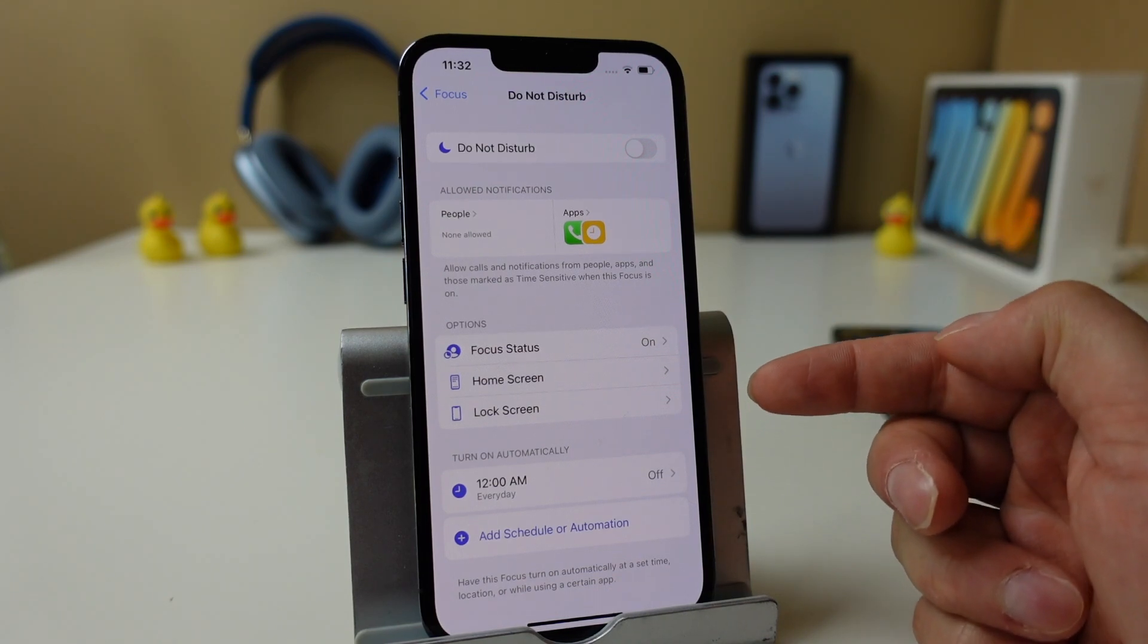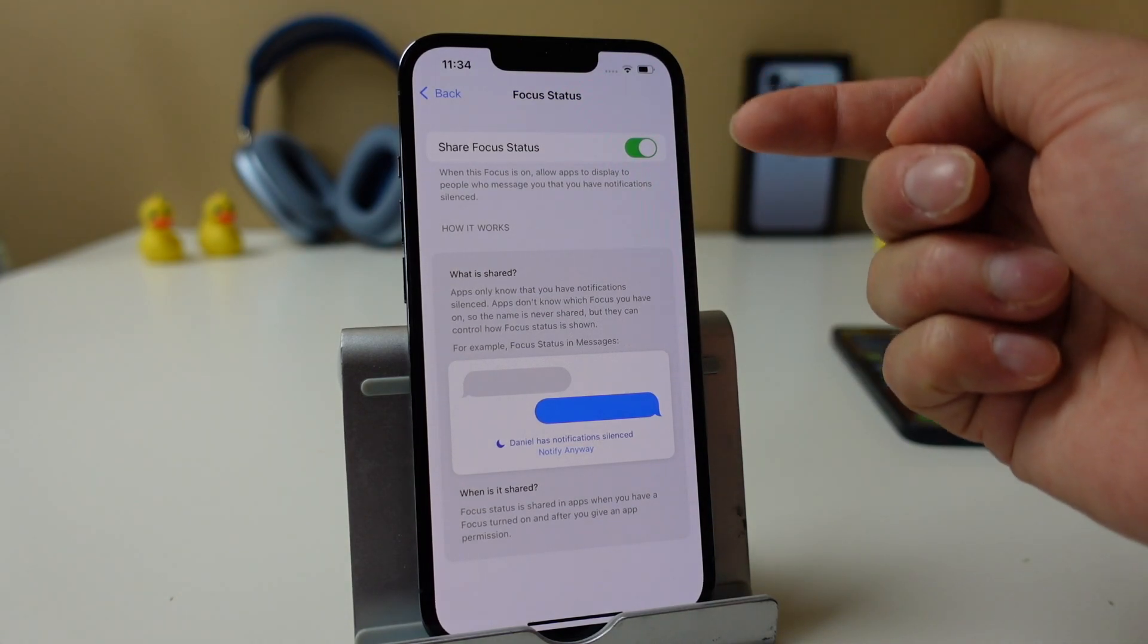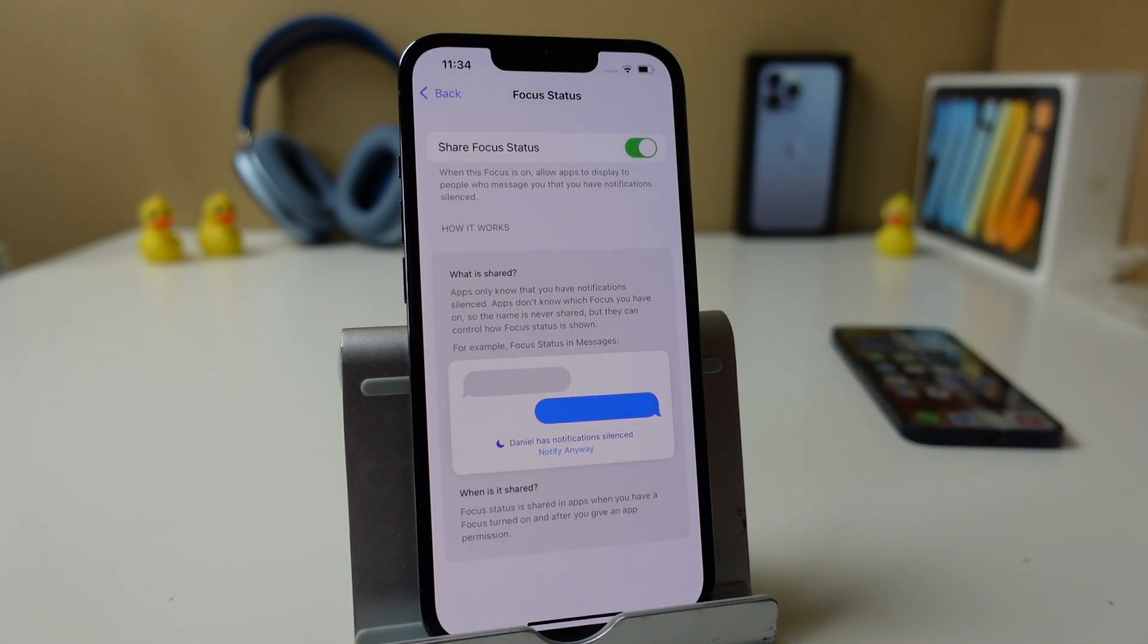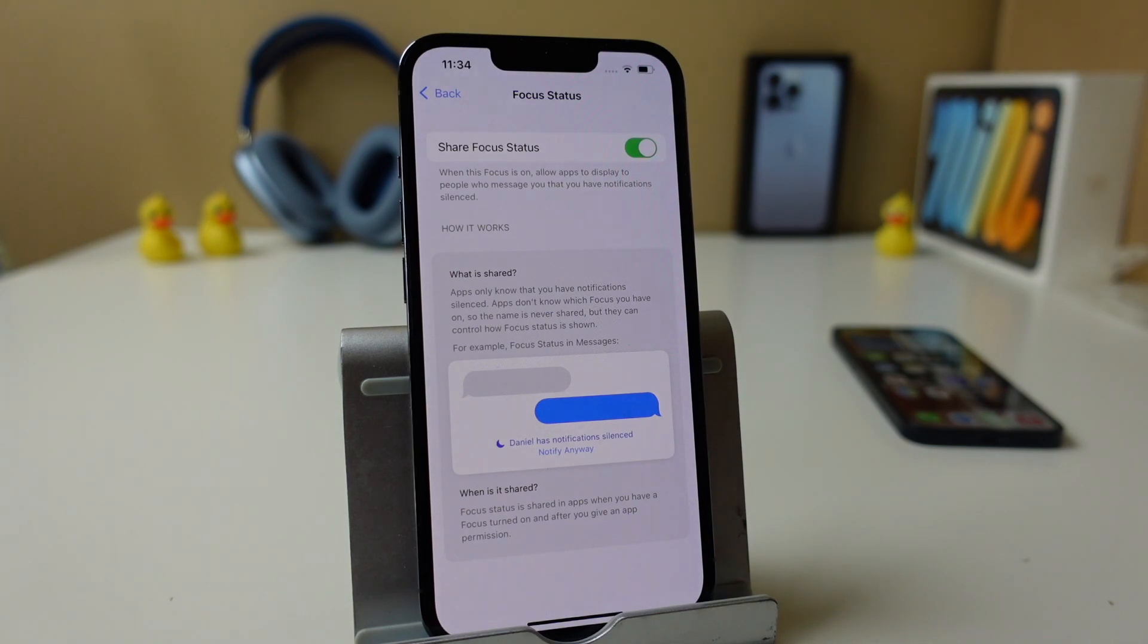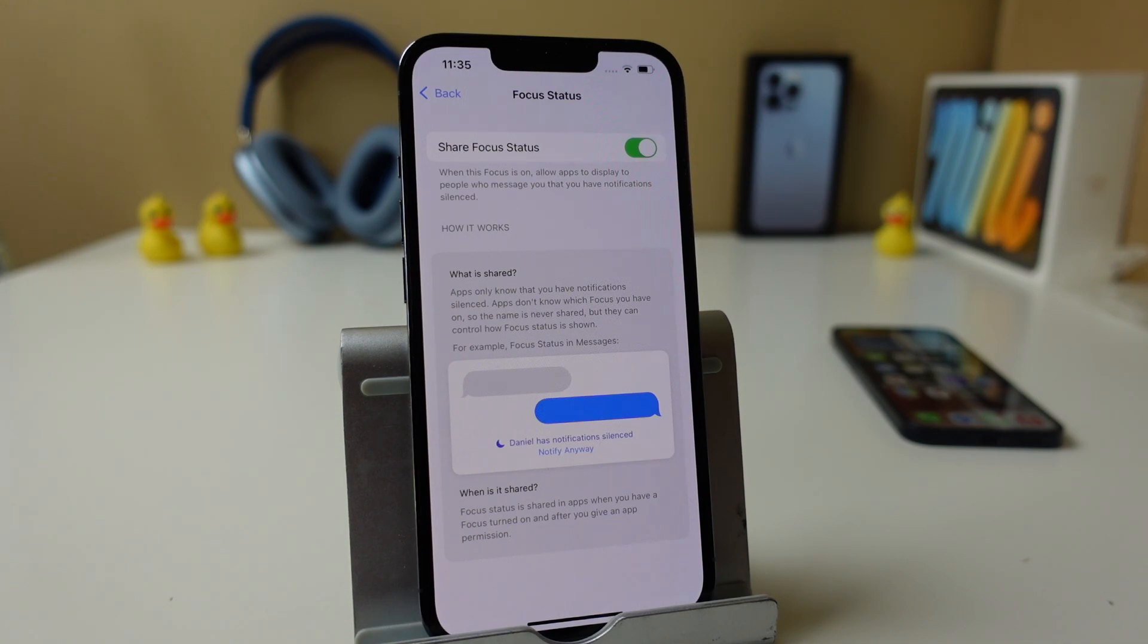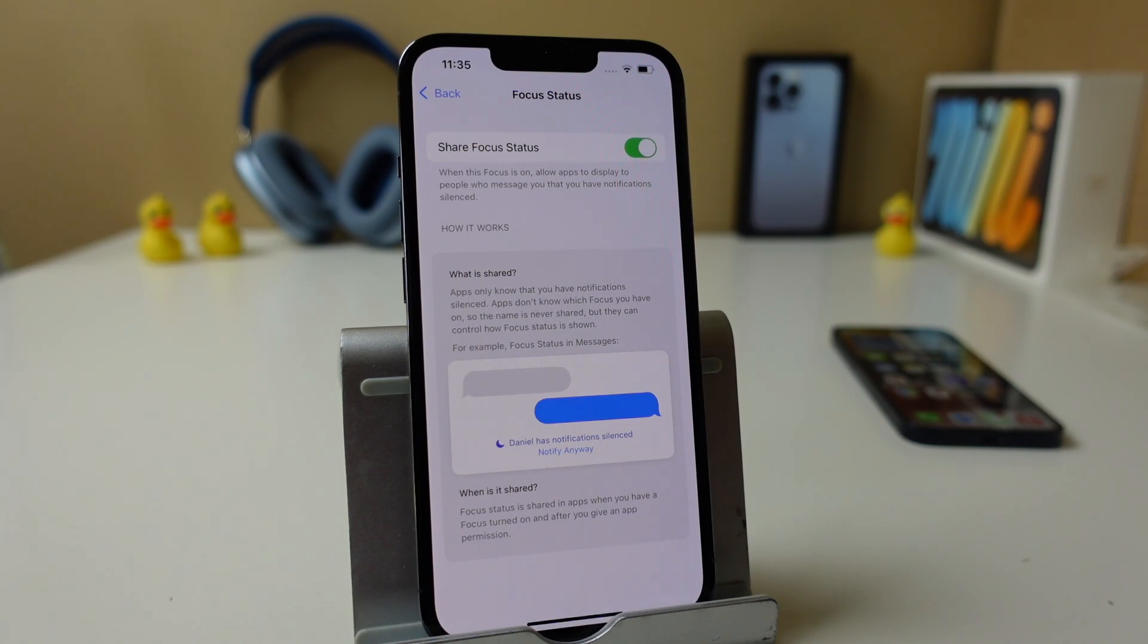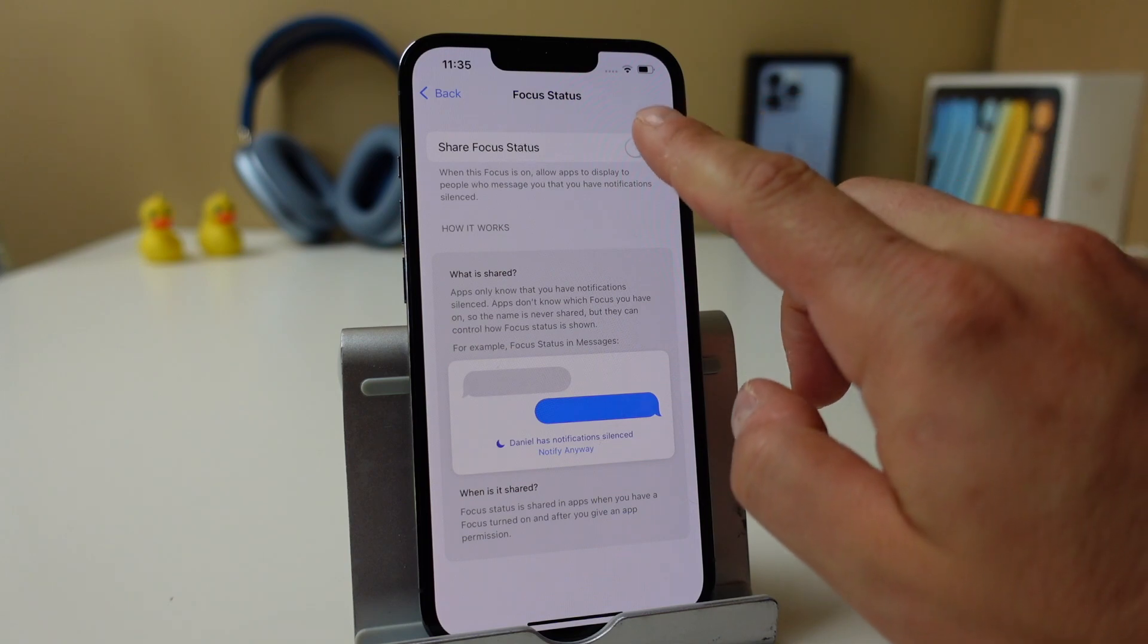If I go down a little bit, you can see it says Focus Status. If you tap on that, you can turn the focus status off. So with the focus status on, it's going to notify others. For example, this little picture right here is showing you what others that are in my messages app are going to see. So if they try to message me, this little bar is going to appear. So it's up to them, they can still send the message or they can just wait until they don't see that option there. Now I'm just going to read you what this says here. Apps only know that you have notification silenced. They don't know which focus you have on, so the name is never shared, but they can control how focus status is shown. And this is the example for iMessage. Now when it's shared right here, focus status is shared in apps when you have a focus turned on and after you give an app permission. So if we turn this off, there won't be any of these notifications within any apps. It'll just be you that sets the focus that way others won't know that it's on or off.